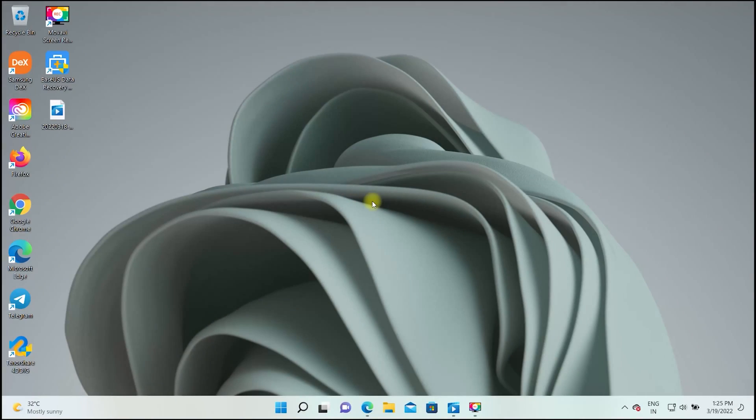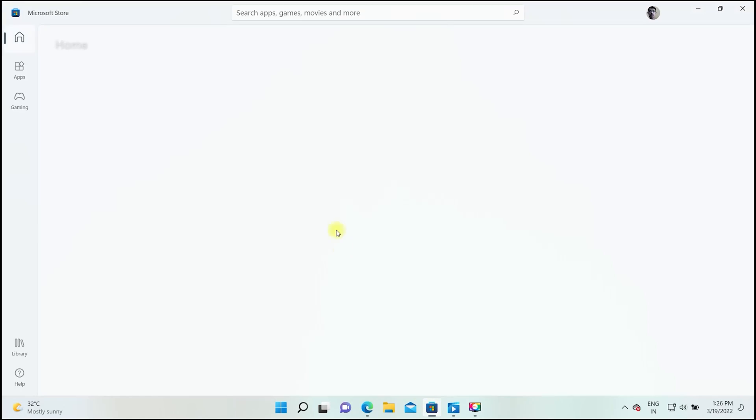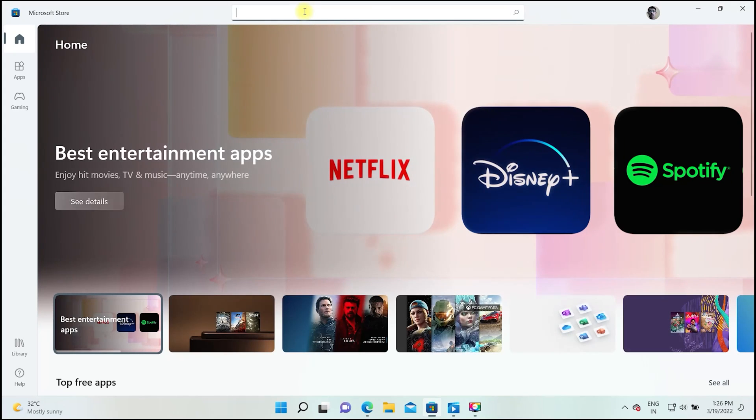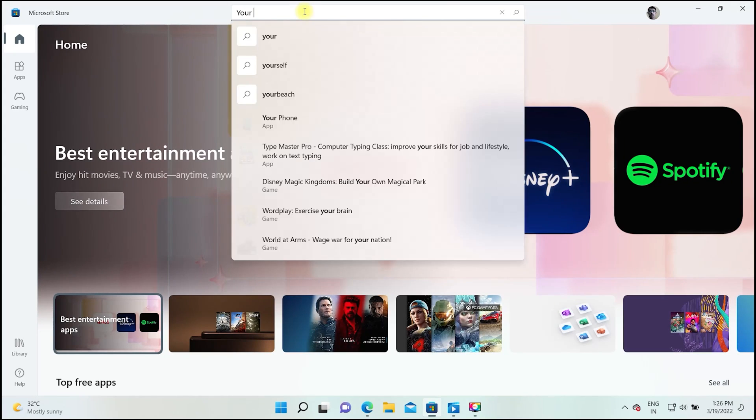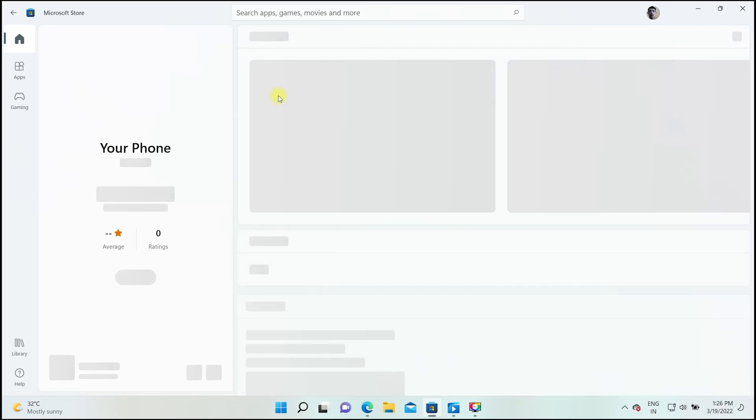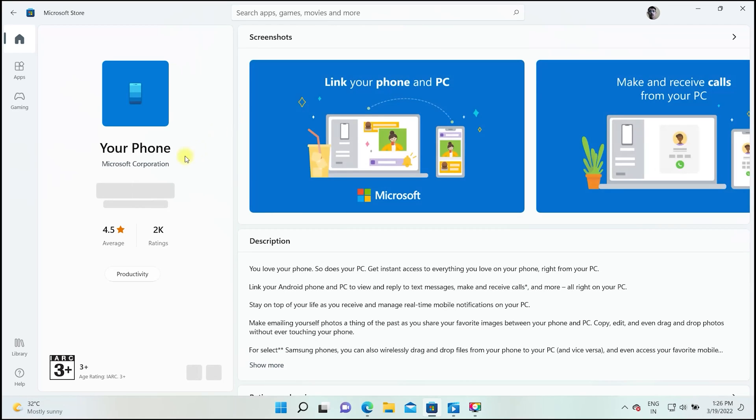To begin with, we need to pair the phone with laptop. So on your computer, open the Microsoft store. Get the app called Your Phone and install it. In some computers, it is pre-installed. It is a free software developed by Microsoft.